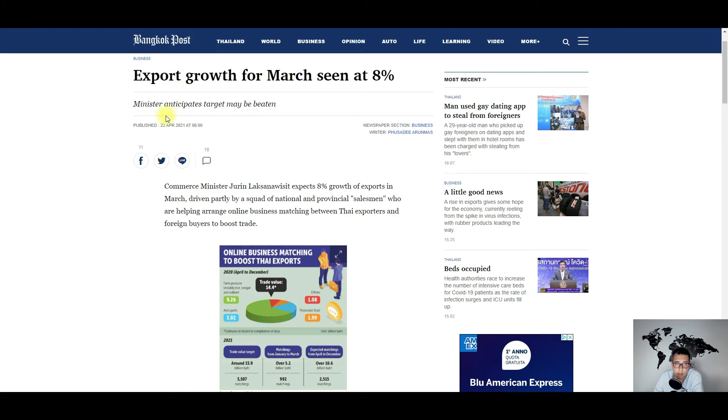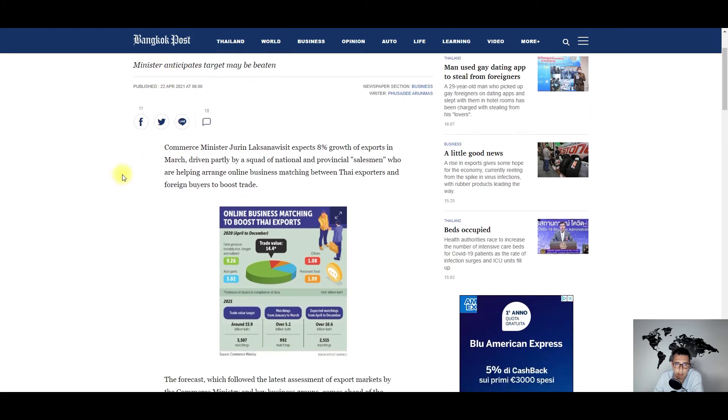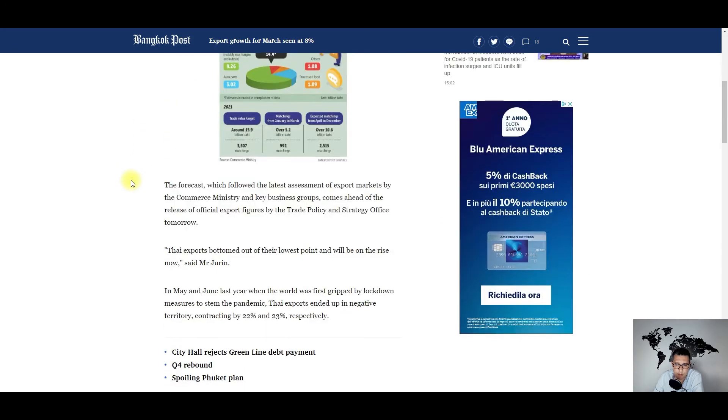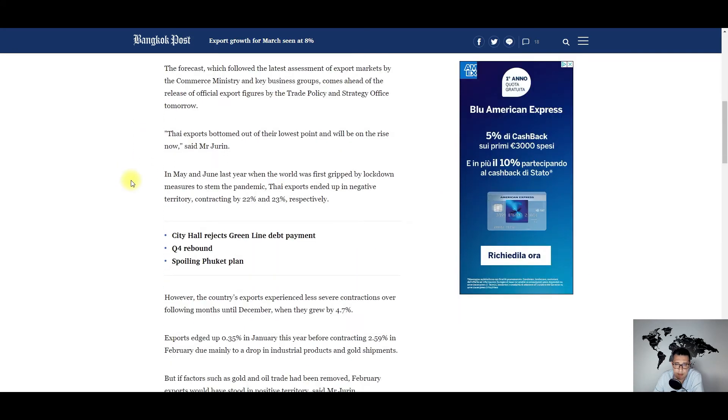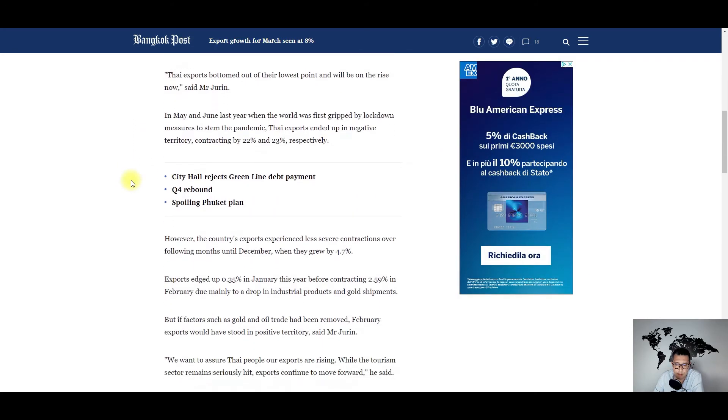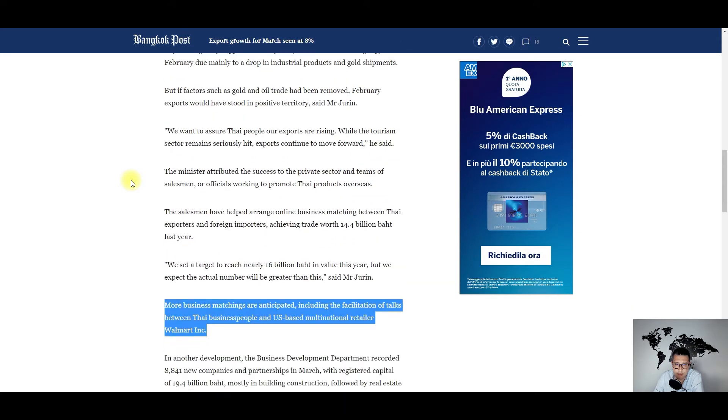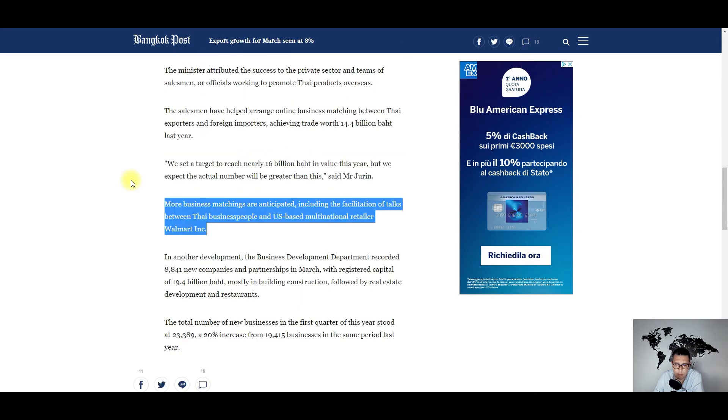In Thailand, it seems that the commerce minister is expecting an 8% growth in exports, and very important information from this article: